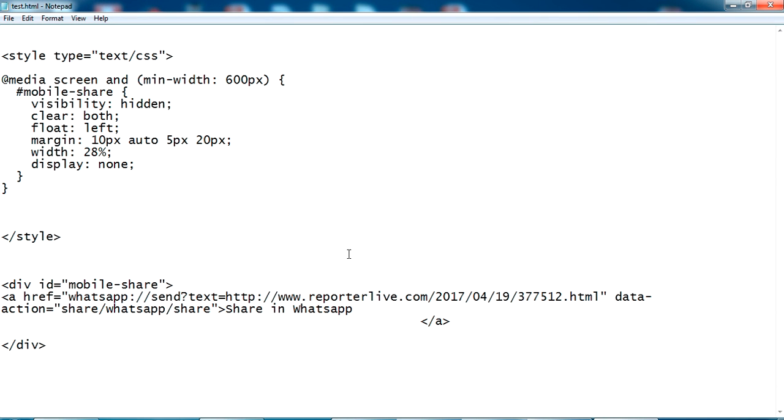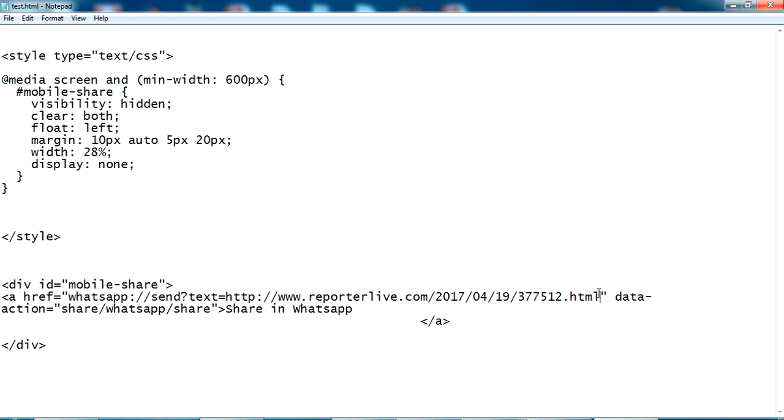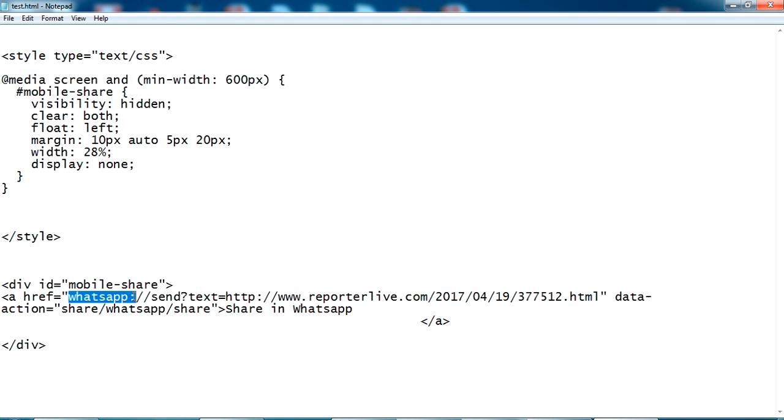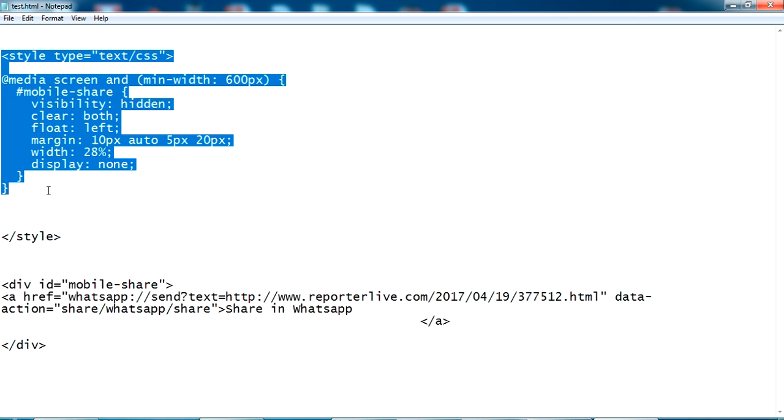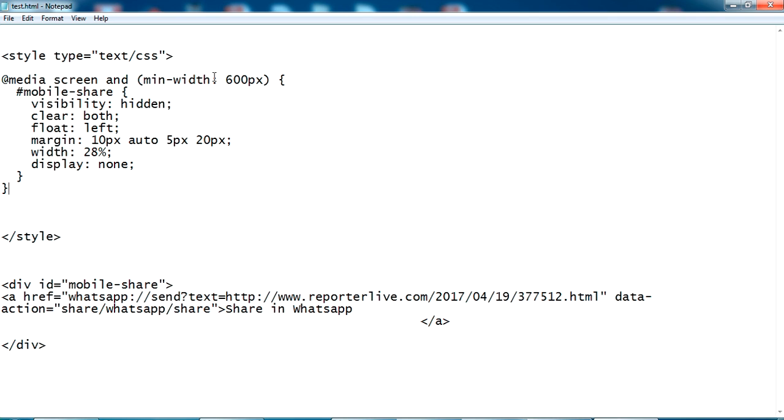I have created a division here which is having a link which is going to share in a WhatsApp protocol. I'll show you how this works. So I have a style property here. I have set a minimum width of 600 pixels, so this will detect the width of your browser. I mean if it is from mobile it will show, or if it is from browser, I mean bigger screens, it won't show.